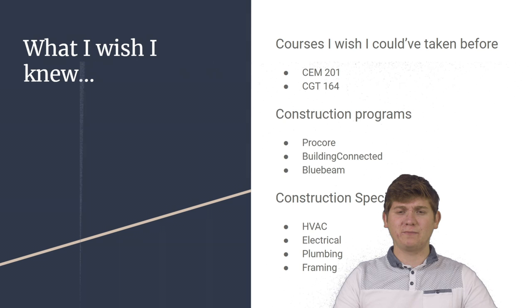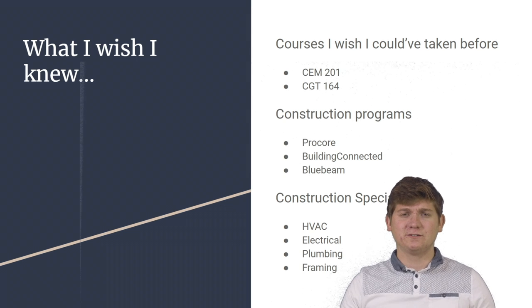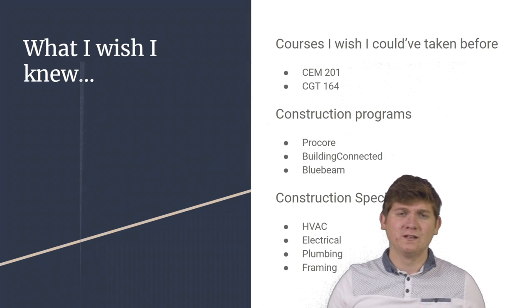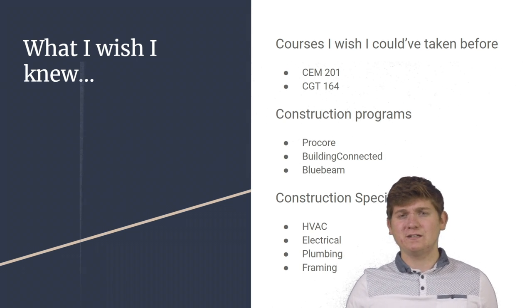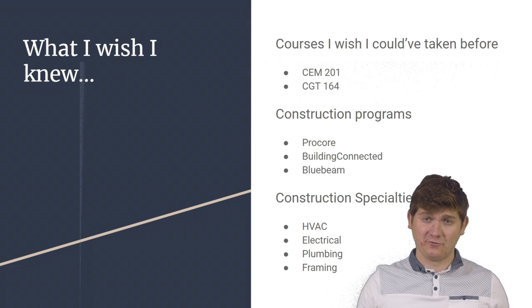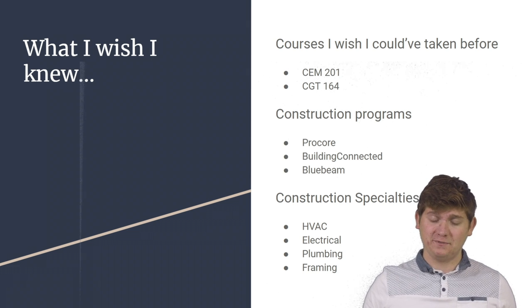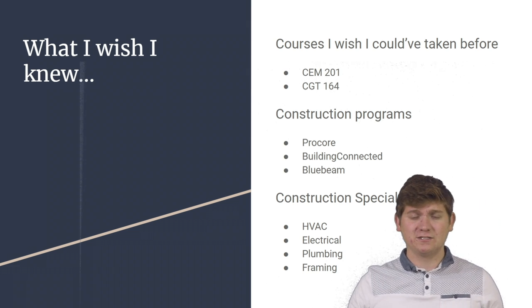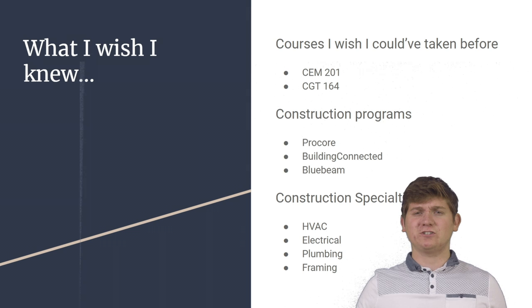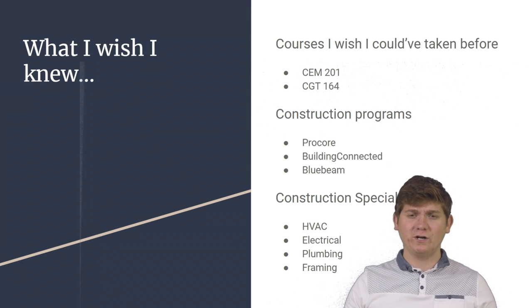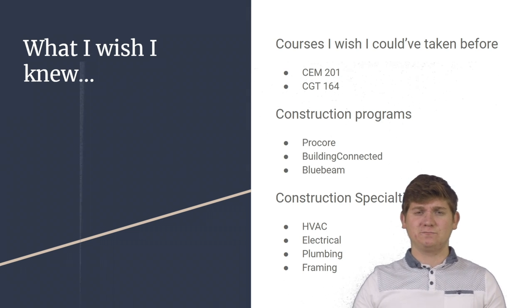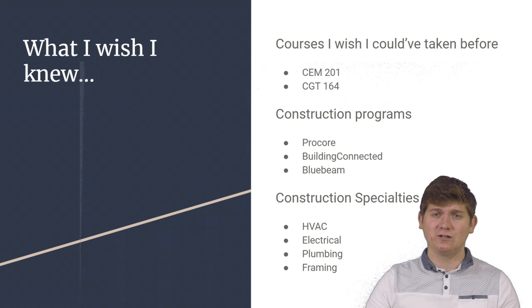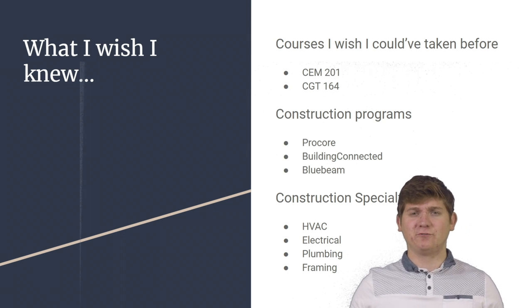Coming away from my internship, there are three things I wish I knew. The first being the courses I wish I could have taken before being introduced to an internship. These courses are Construction Engineering and Management 201 and Computer Graphics and Technology 164, both offered here at Purdue University.